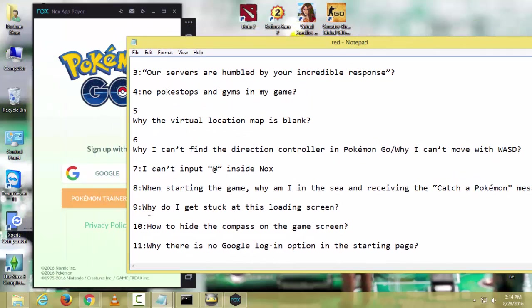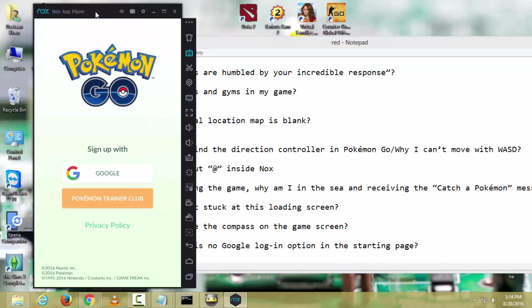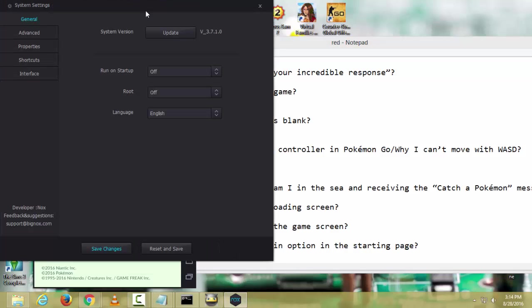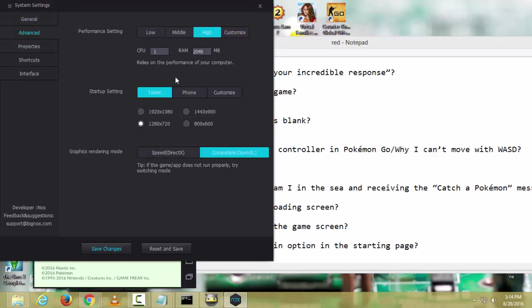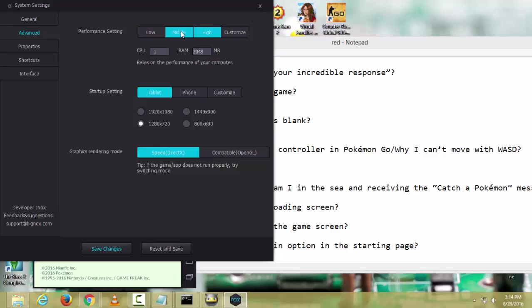Another problem: why do I get stuck at this loading screen? If you stuck on the loading screen, just click on settings and go to advance. Choose speed DirectX and restart your emulator. It will fix. Choose high performance or middle performance depending on how much RAM you have.